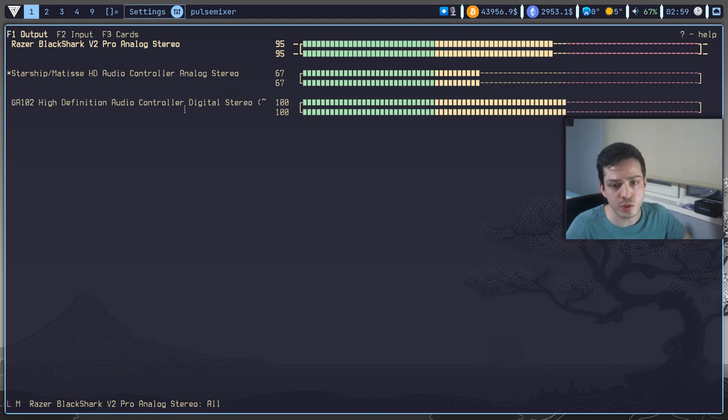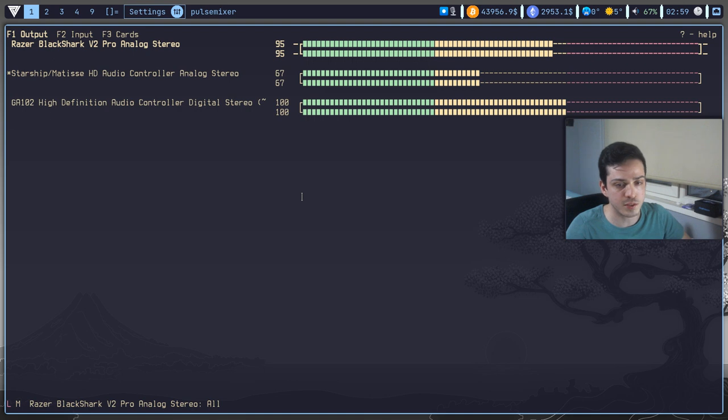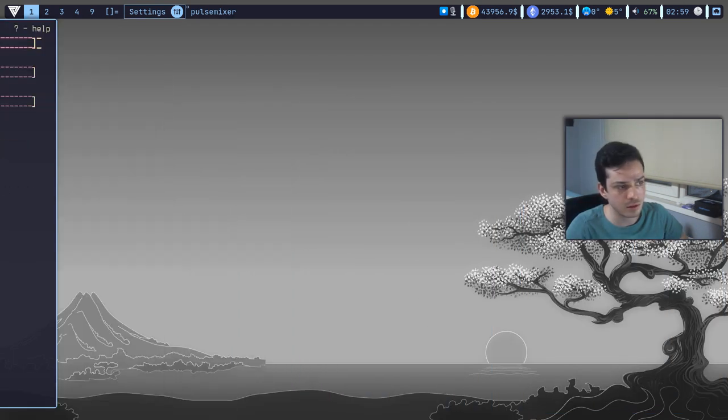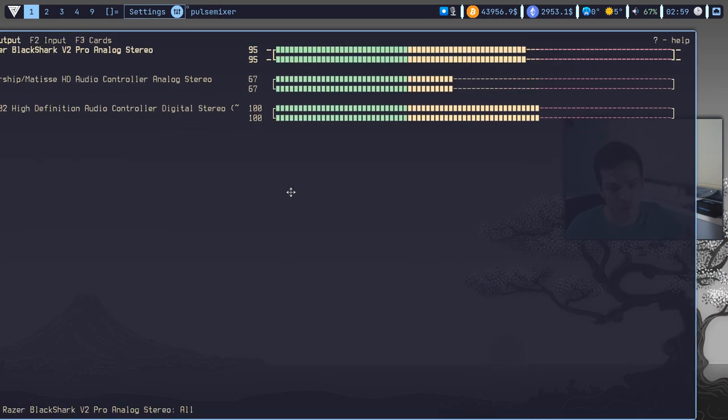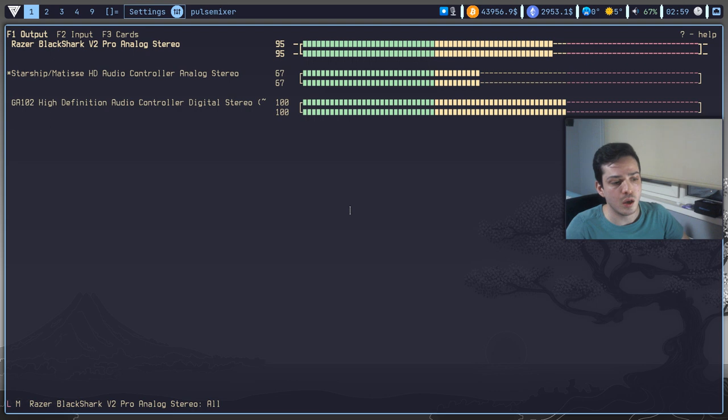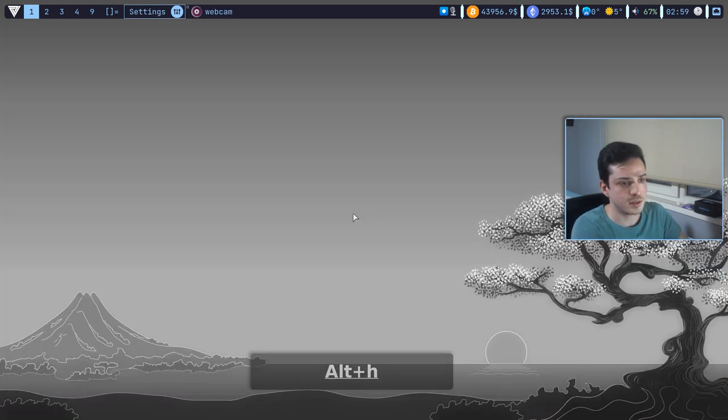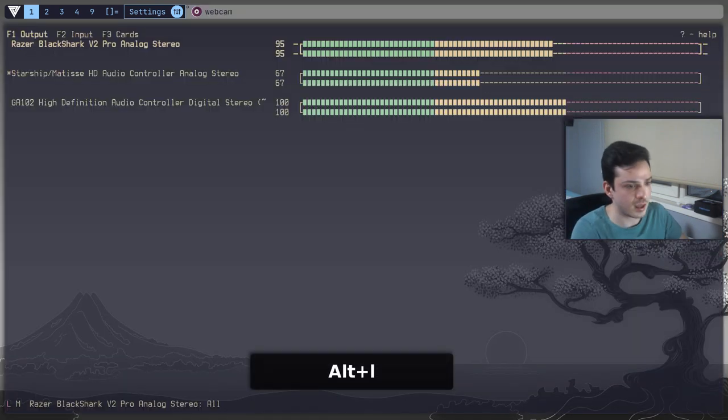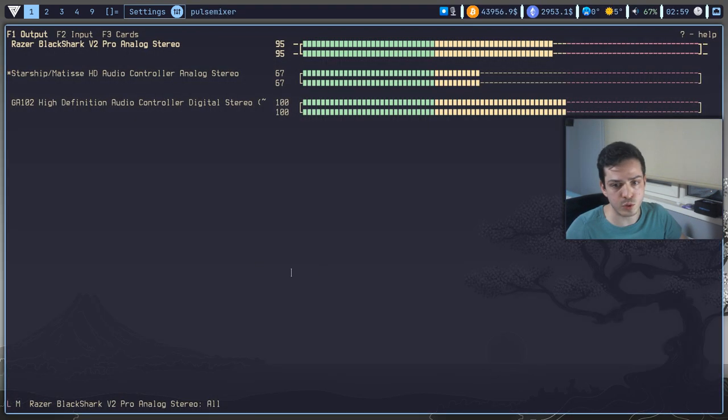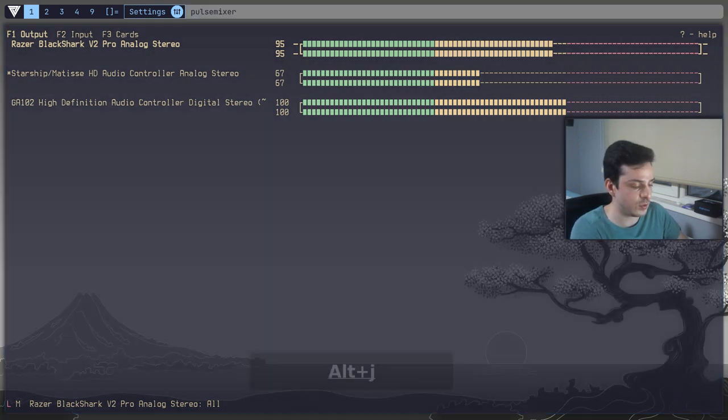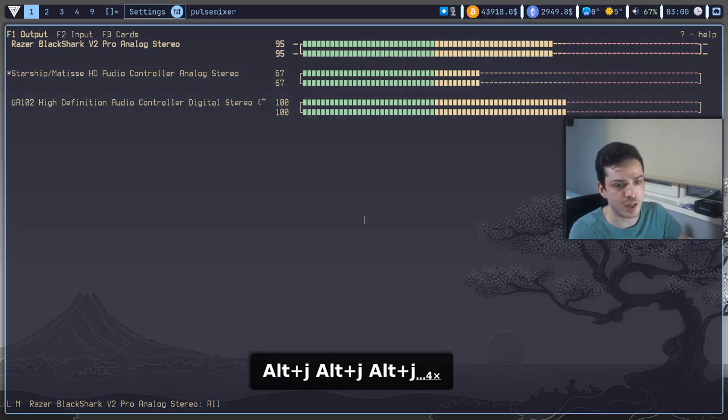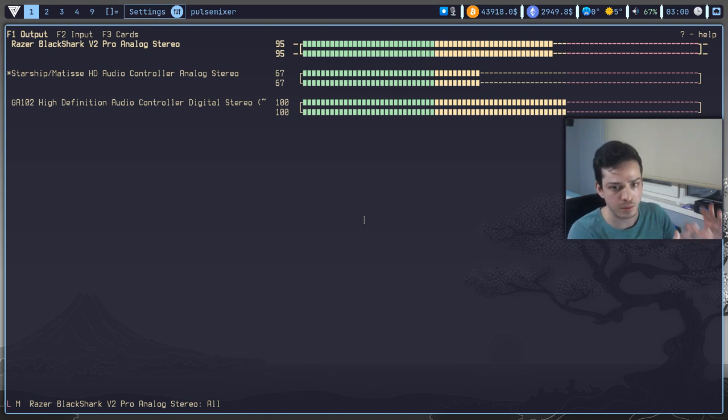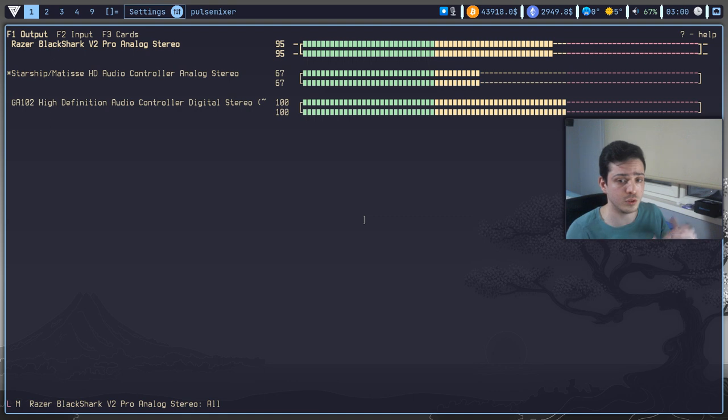If you are using double monitors, you can send between monitors by dragging like this. However, there is no screencast in my second window now. Or you can just hit alt H and alt L to switch between, send windows between monitors. And if you hit alt J and K, it will automatically warp your pointer to the designated monitor.